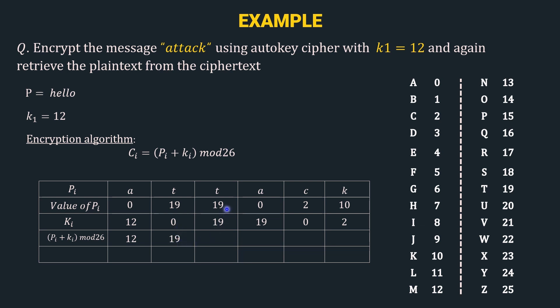Then 19 plus 19 gives us 38, and 38 mod 26 gives us 12. Then we have 0 plus 19 which is 19, and 19 mod 26 is 19. Then we have 2 plus 0 which is 2, 2 mod 26 is 2, and 10 plus 2 which is 12, 12 mod 26 is 12.